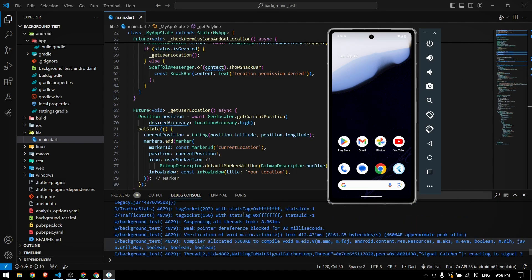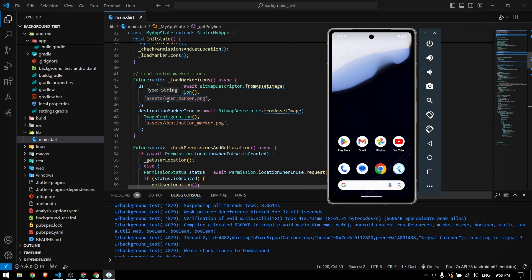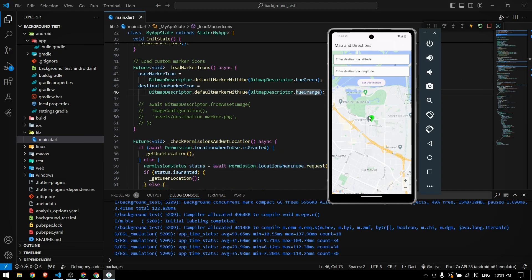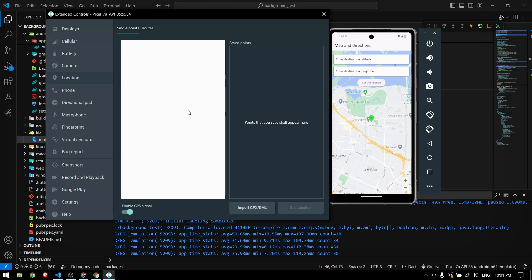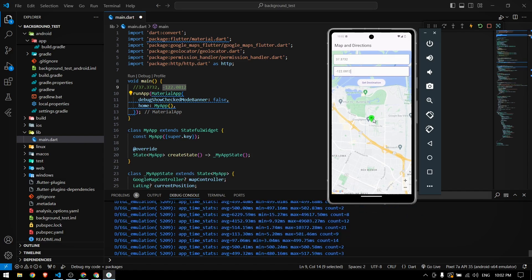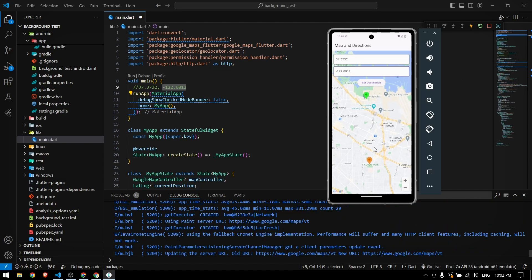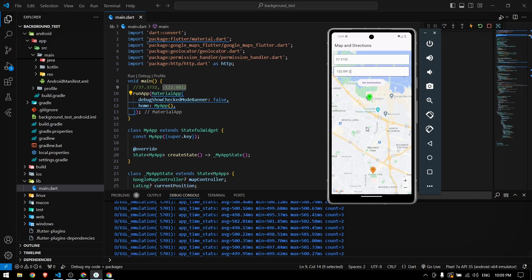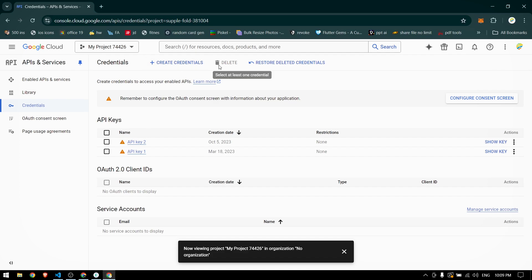The app crashes because the code references user marker and destination marker image assets we don't have. I fix that by changing to a plain color instead of custom icons. The app now loads and shows our current location. I enter a destination, but no polyline appears and there's no error. The reason is that the Directions API requires you to complete your payment profile inside Google Cloud Console before you can use it.